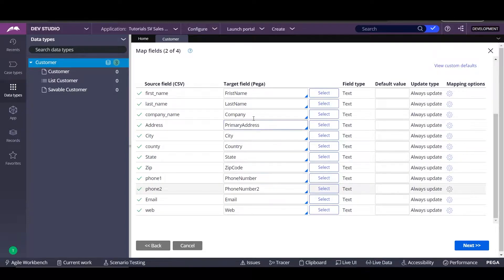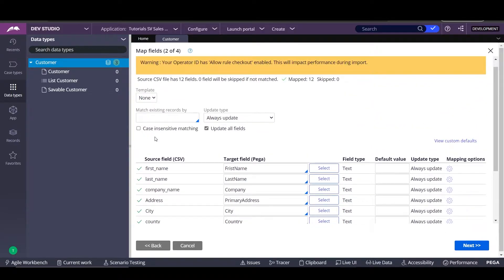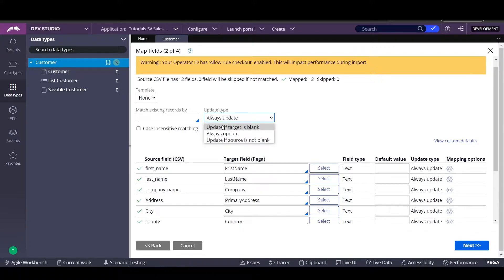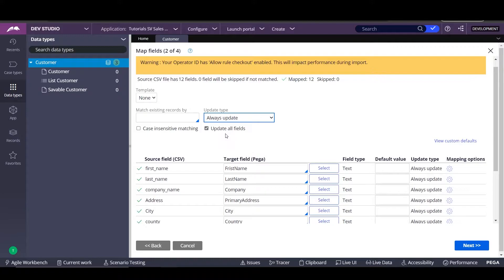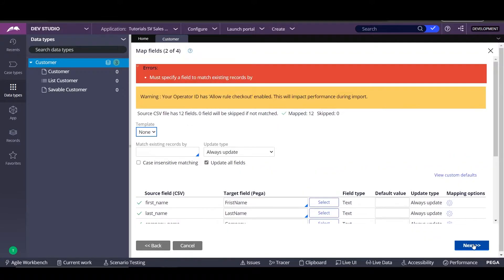Now that we have mapped all the data with the target and with the source, we're going to click next. Another thing is, for example, we can do different things within the data type. We can update if it's blank or update as long as the source is not blank. We can also use templates. In this case, we're going to select always update and update all files. So we're going to click on next.